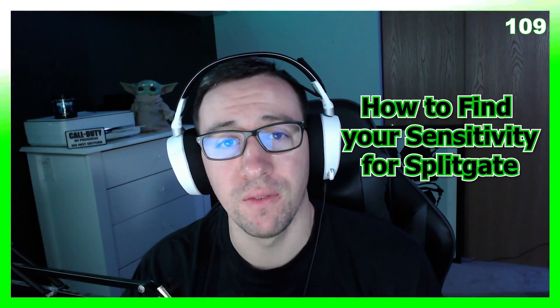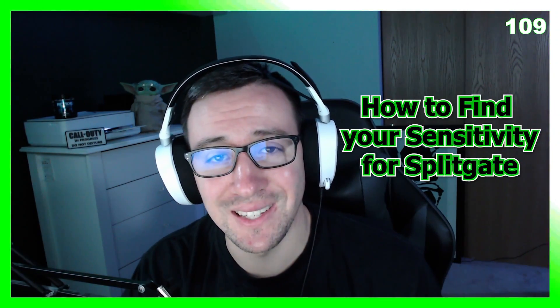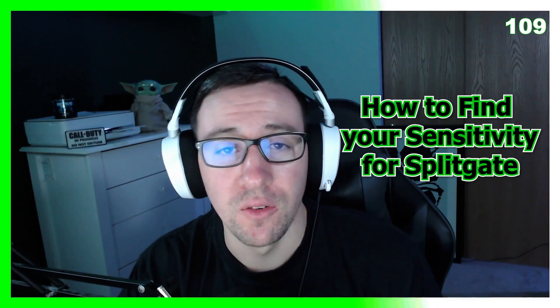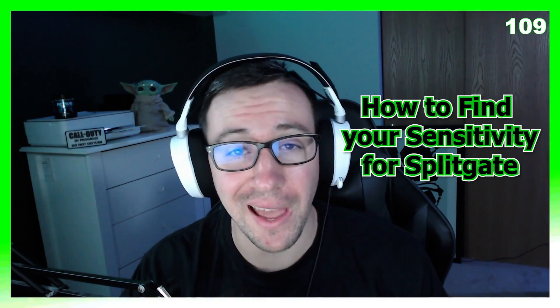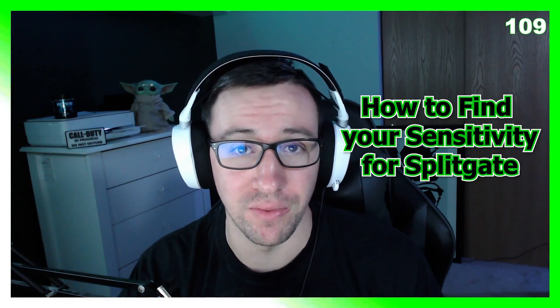Ladies and gentlemen, welcome aboard. My name is TcaptainX, and in this video, it's going to be a very simple and quick tutorial on how to find your correct sensitivity for playing Splitgate or any other game, in fact.